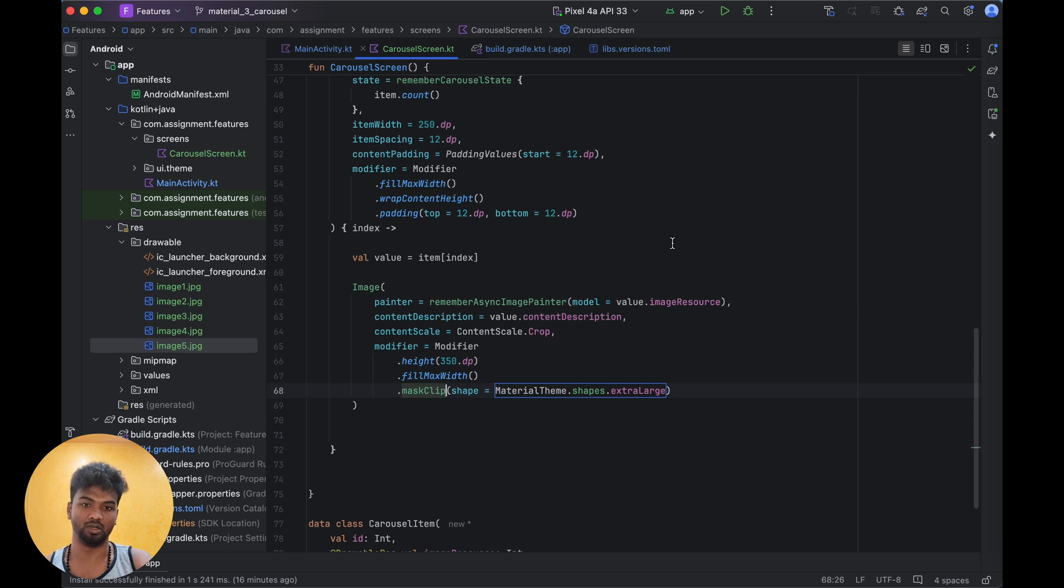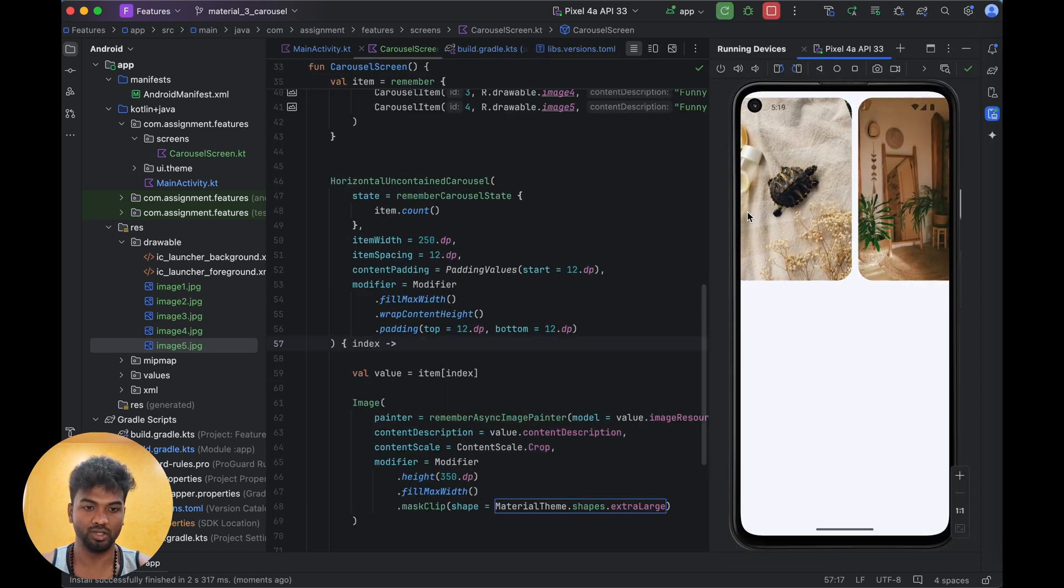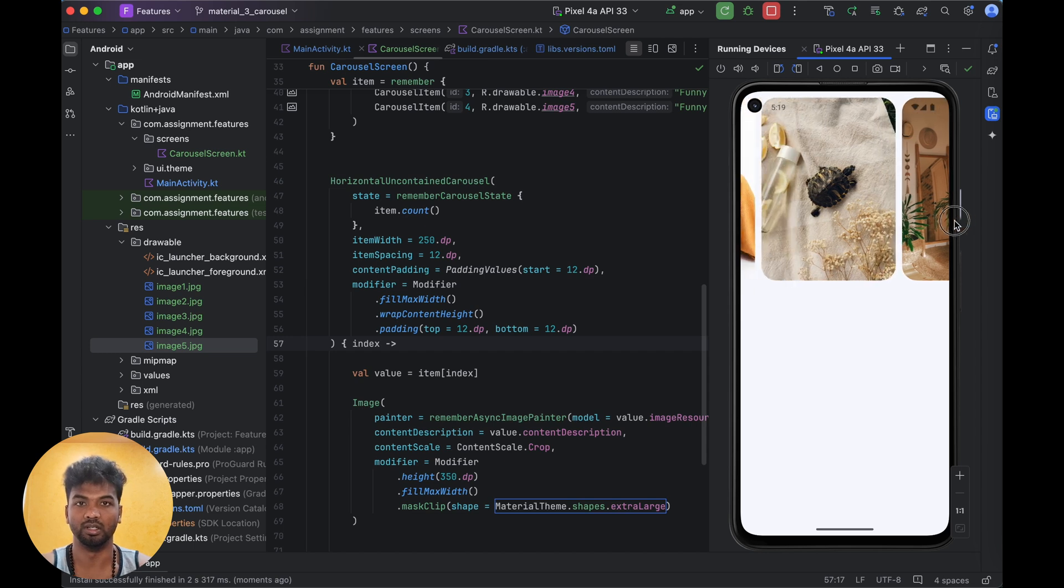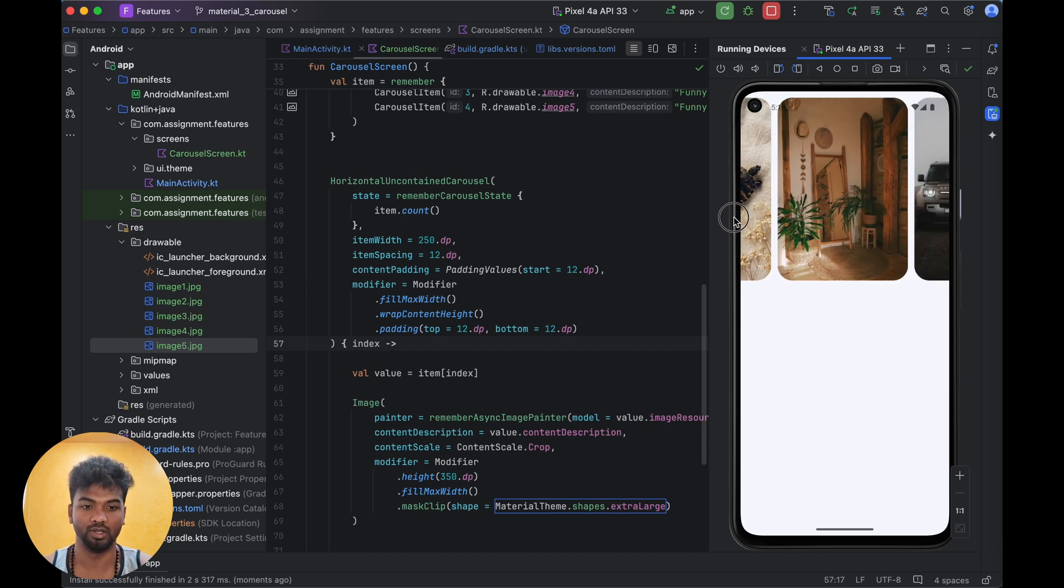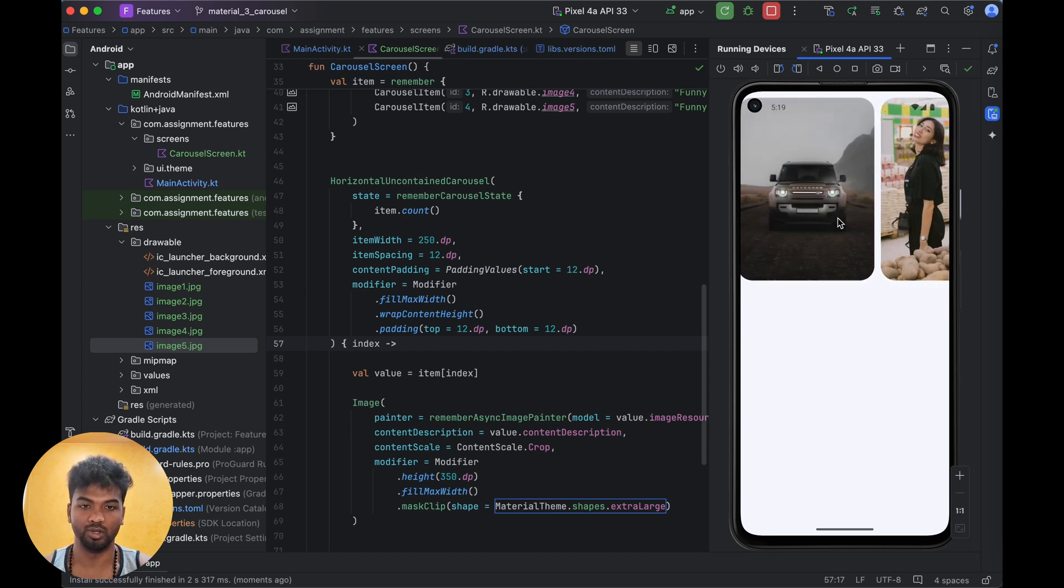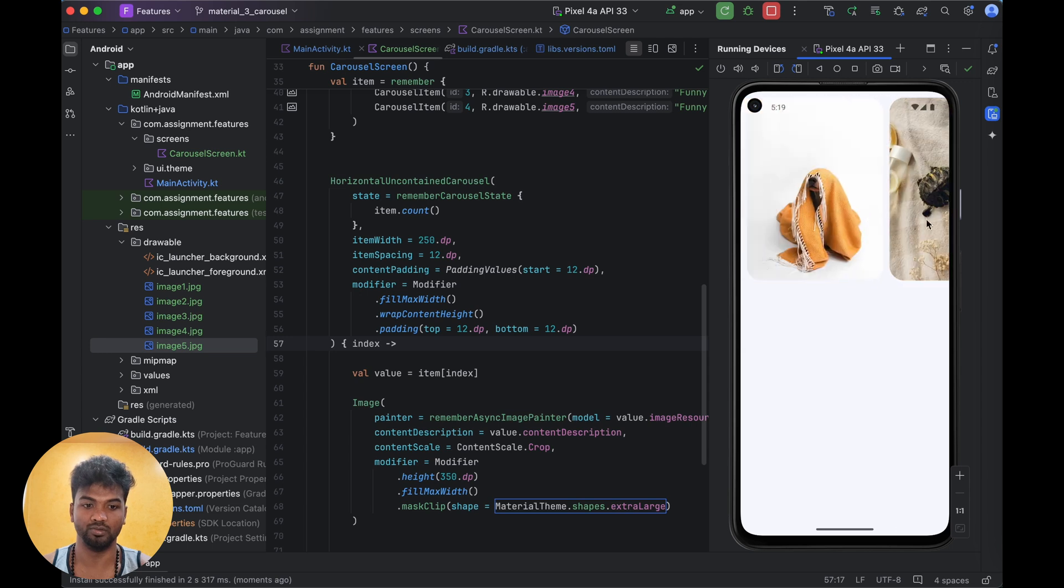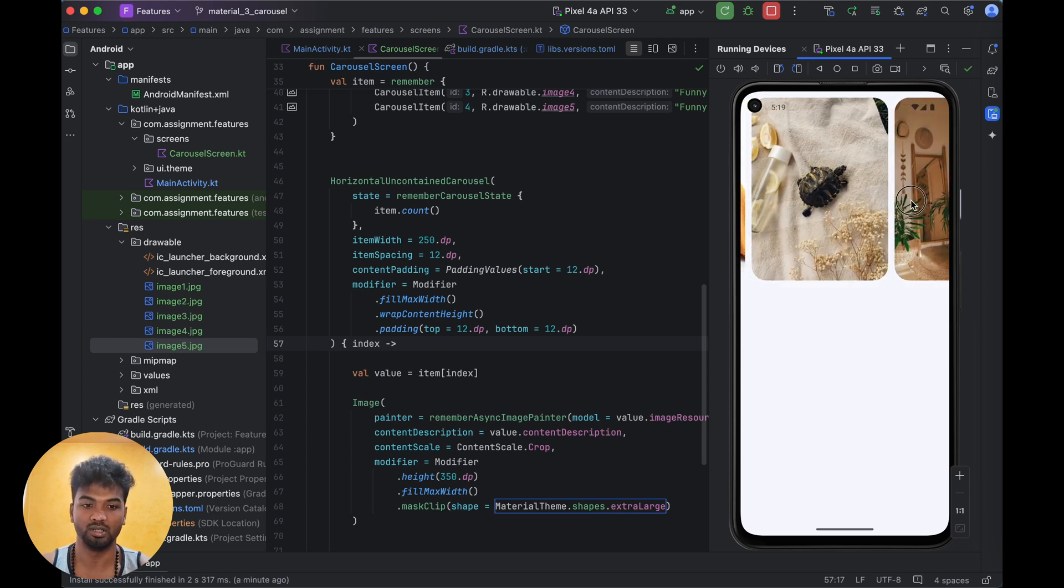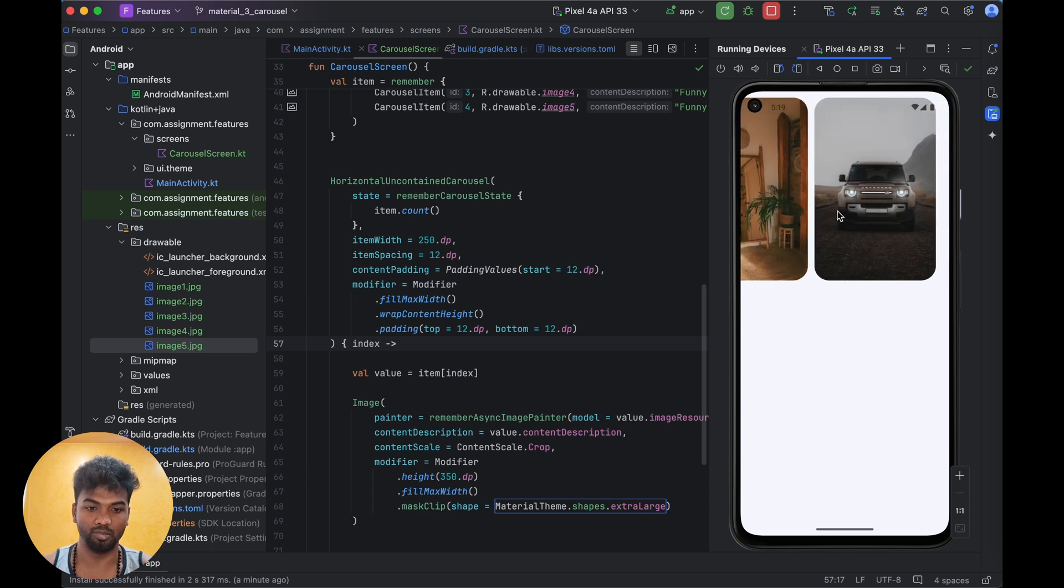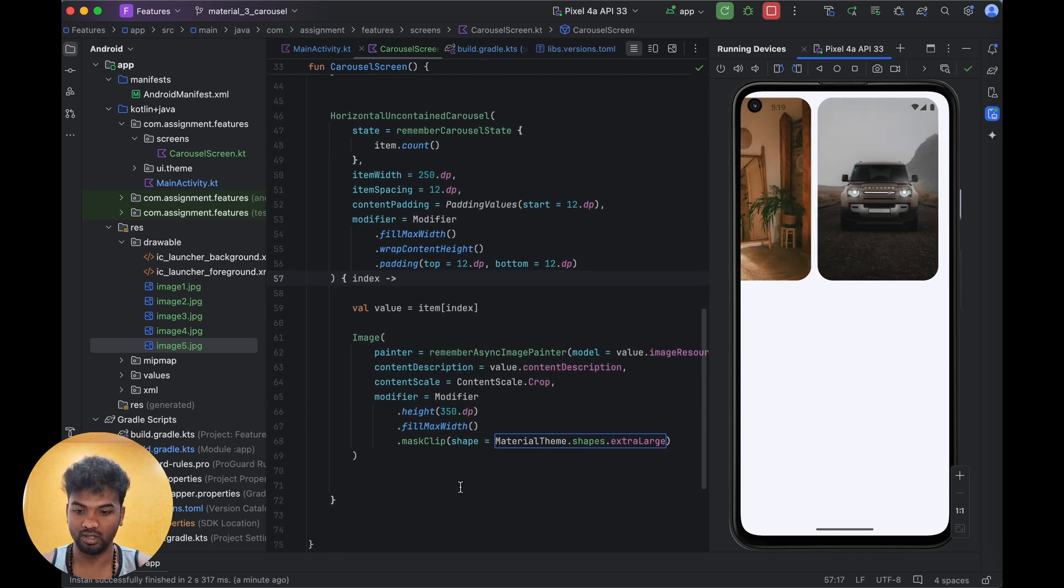The application runs and we have a carousel appearing here. We can scroll it - you can see the fluid animation of the carousel from left to right, right to left. If the image is on the right side it will show the things right there. You can alter the padding over here. This is the maskClip.